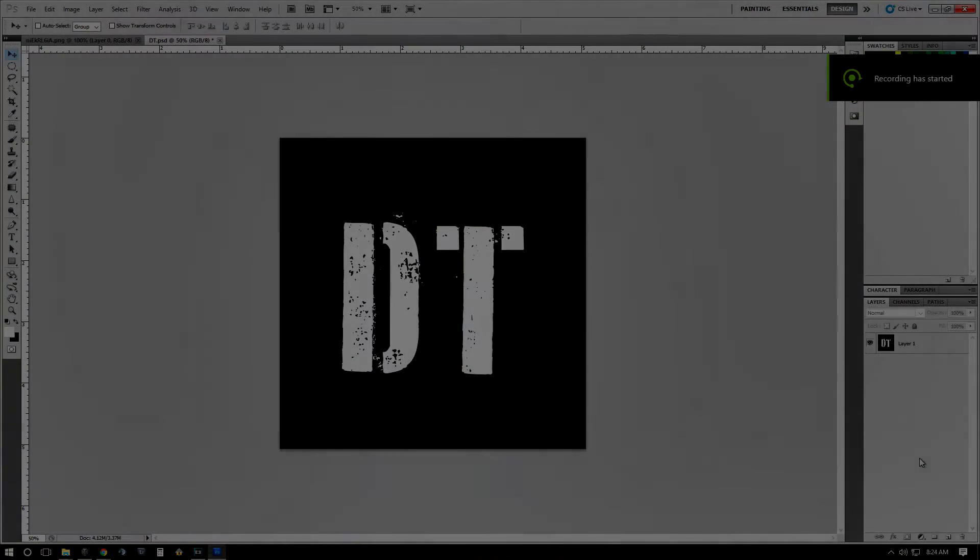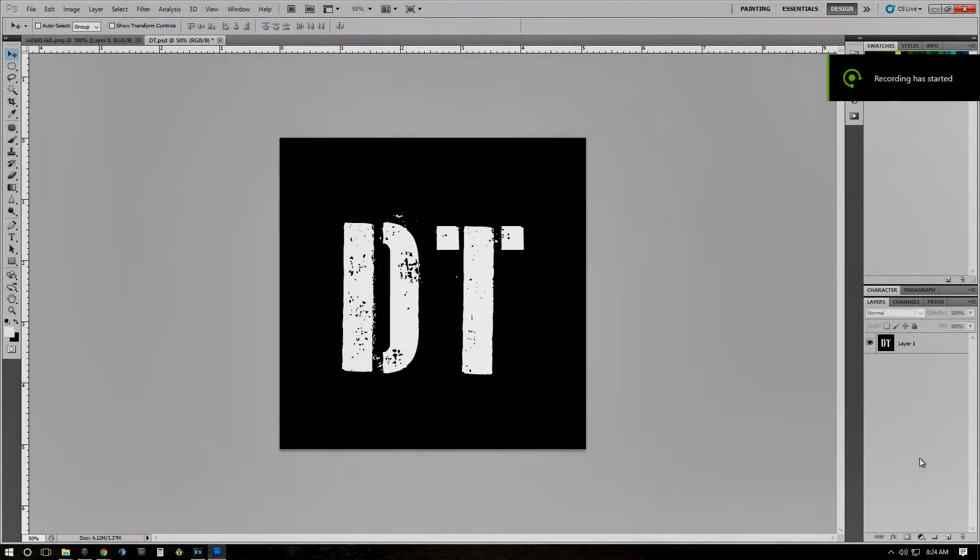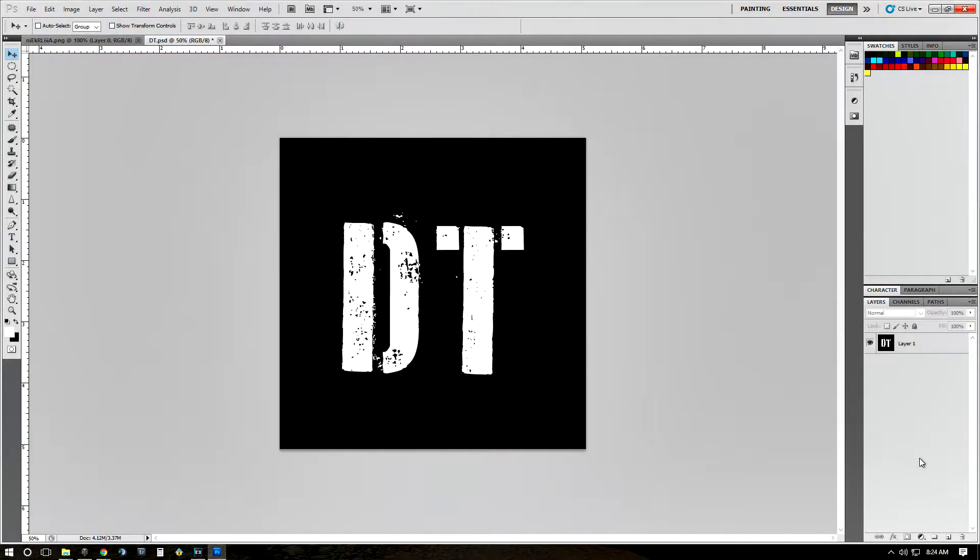Hello fellow tankers, this is Dauntless, and today I wanted to show you how you can create your own Sixth Sense icon for World of Tanks, or alternatively, how you can change your Sixth Sense icon to something that you might have found online.